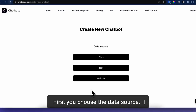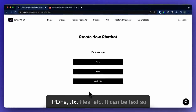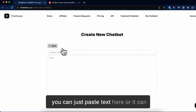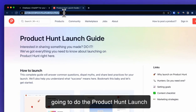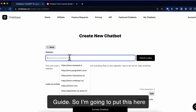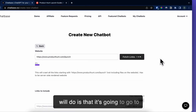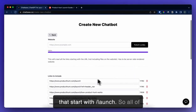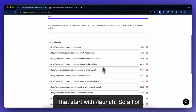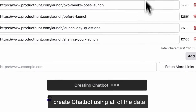First, you choose the data source. It can be files like Word documents, PDFs, .txt files, etc. It can be text, so you can just paste text here, or it can be a website. For this demo, I'm going to use the Product Hunt launch guide. I'll put this here and say fetch links. What this will do is go to Product Hunt and get all the links that start with slash launch. So I'm going to create a chatbot using all of the data in these links.